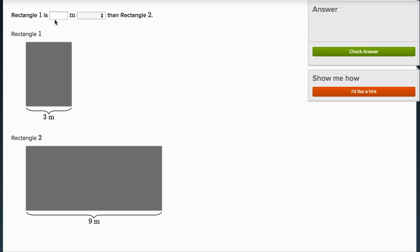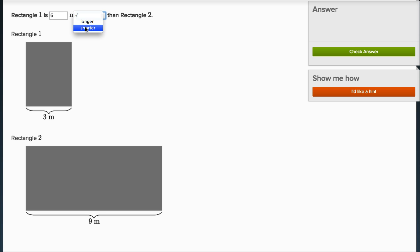Rectangle one is blank meters blank than rectangle two. Rectangle one has a width of three meters. Rectangle two has a width of nine meters. So rectangle one, if you compare three to nine, it's going to be six meters shorter than rectangle two. And you can see that right over here, because three meters is six less than nine meters.